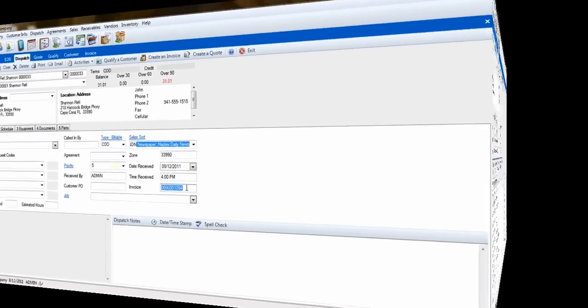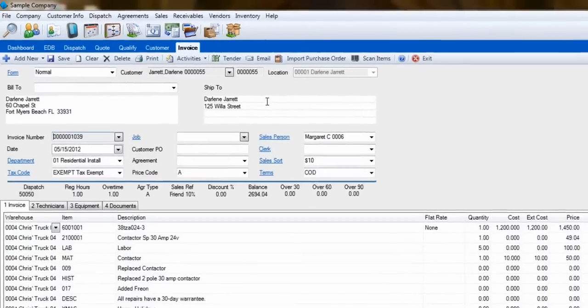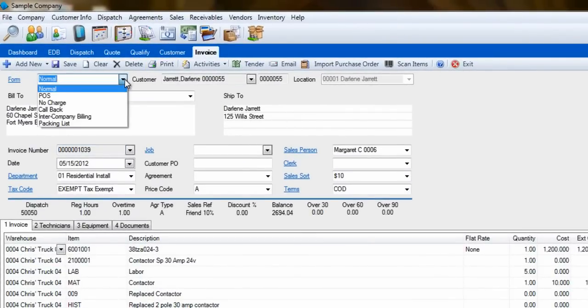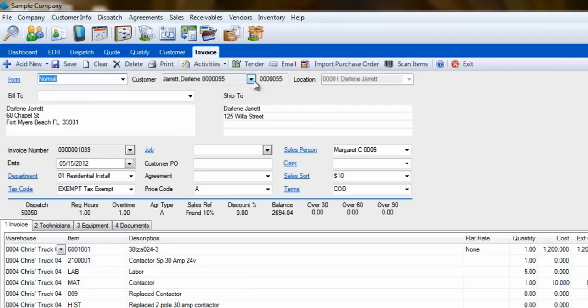Now that we have an invoice created, let's go over some of the parts of the Invoice screen. In the upper left of the screen, we will find the Form Type field. This is where you can change the form that the invoice is printed on. Of course, the next fields are used to select the customer and their location to bill for this invoice.